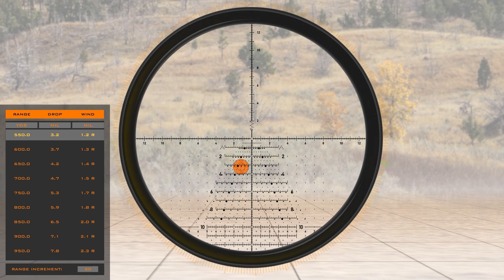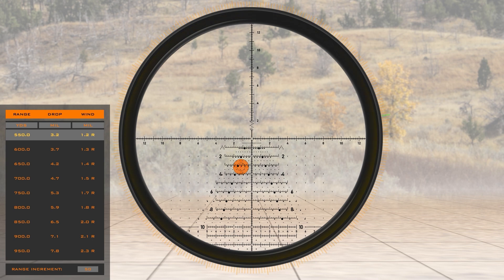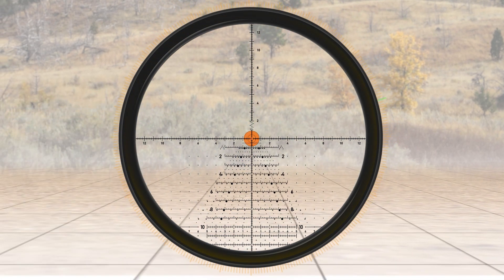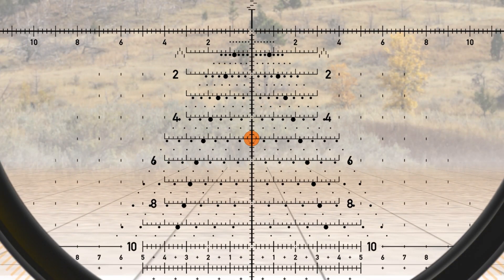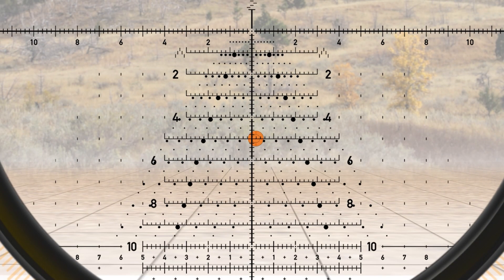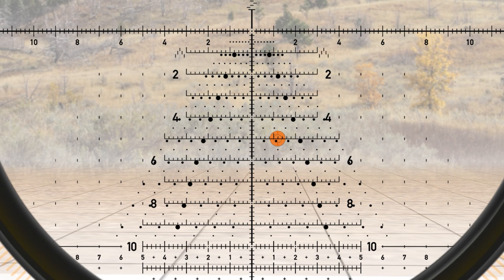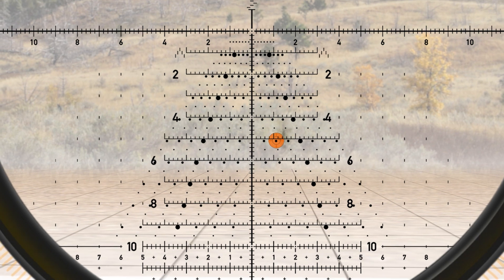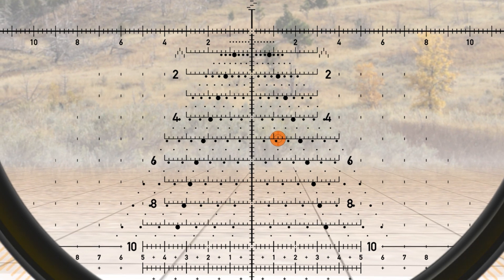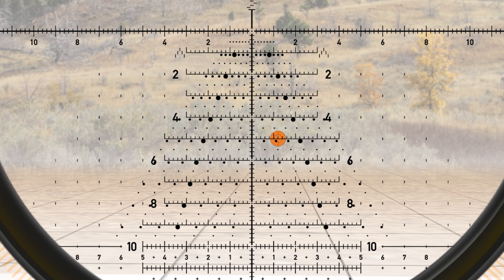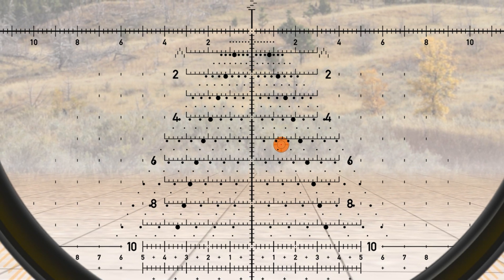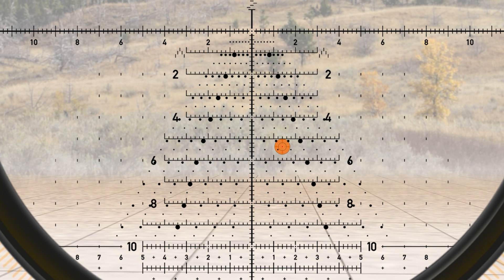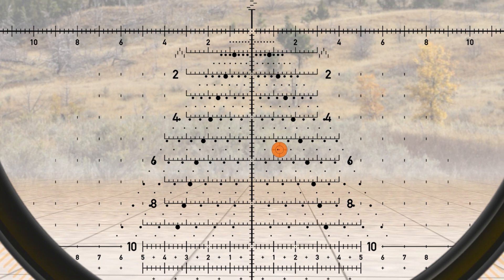The Horus grid makes follow-up shots fast and accurate. For this target, our hold is 5 mils of drop and 1.2 mils for wind. Our shot impacted at 5.4 mils down and 1.4 mils to the right. By adjusting the grid to that position on the target, our next shot is a hit.